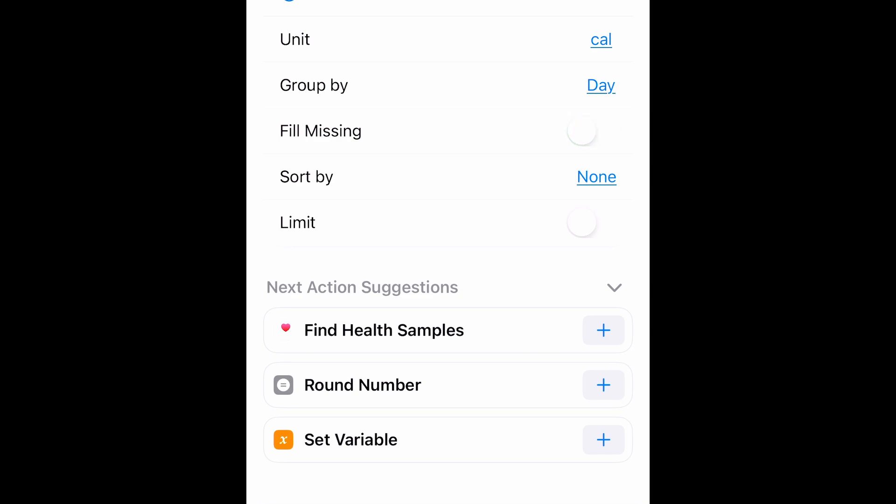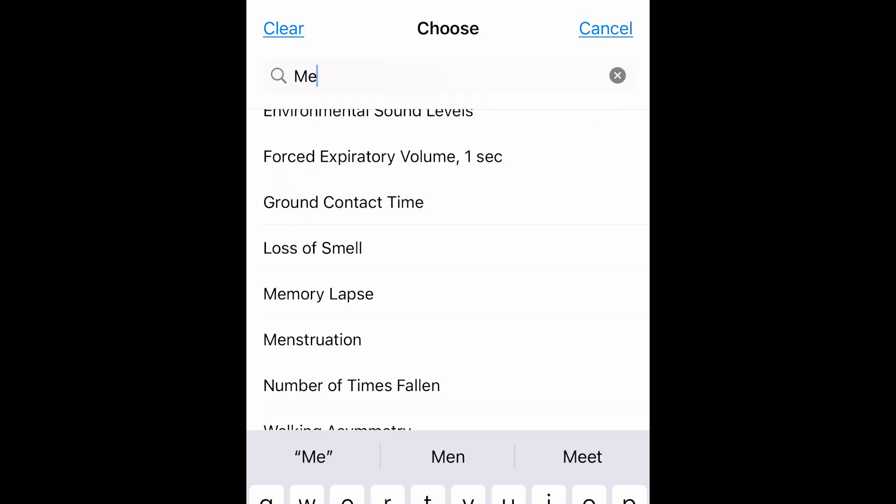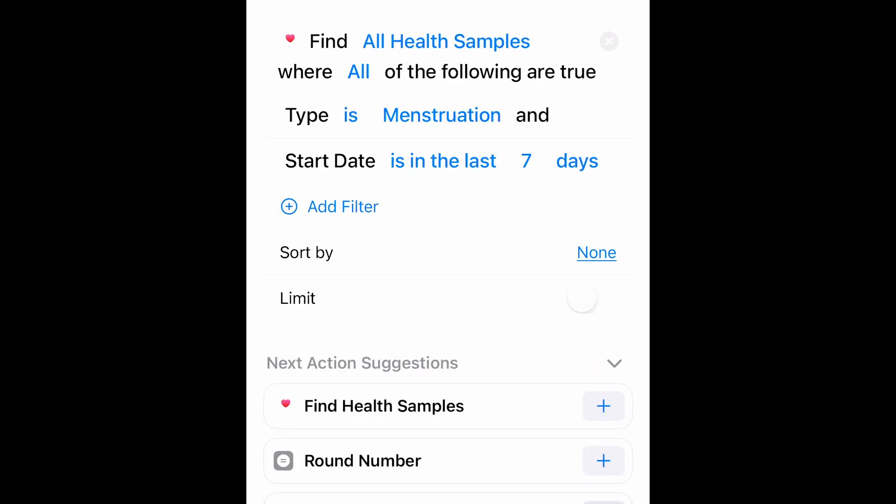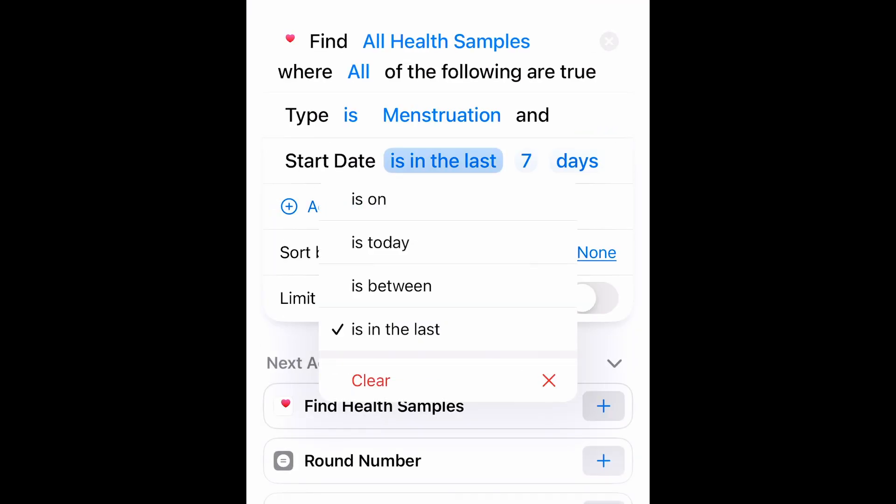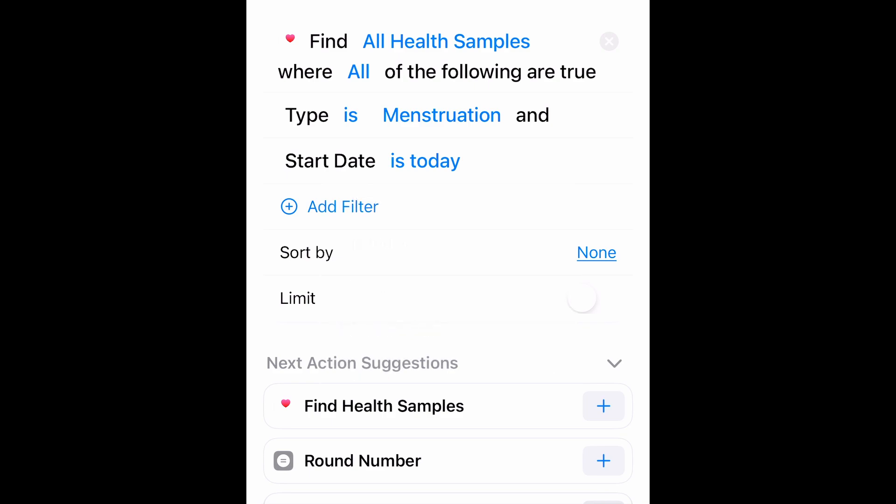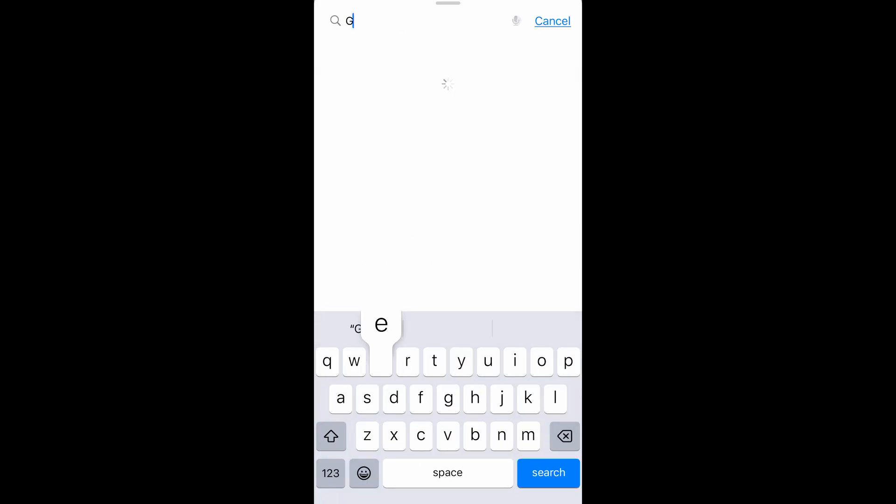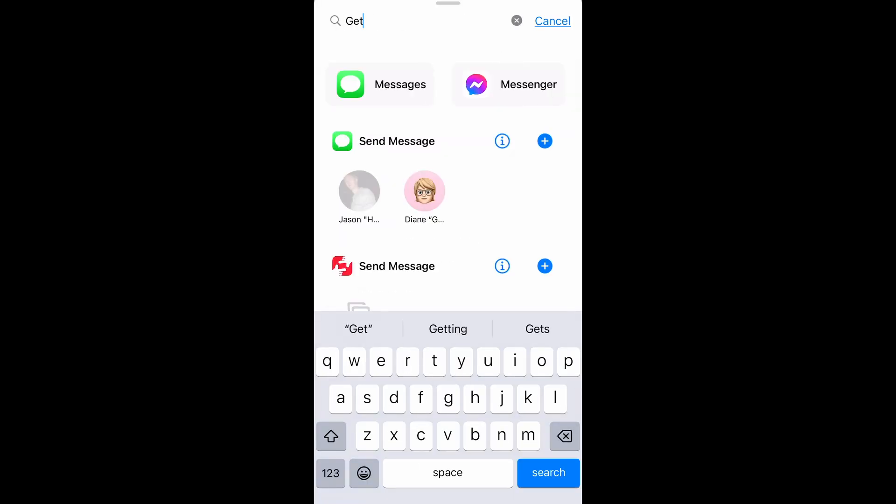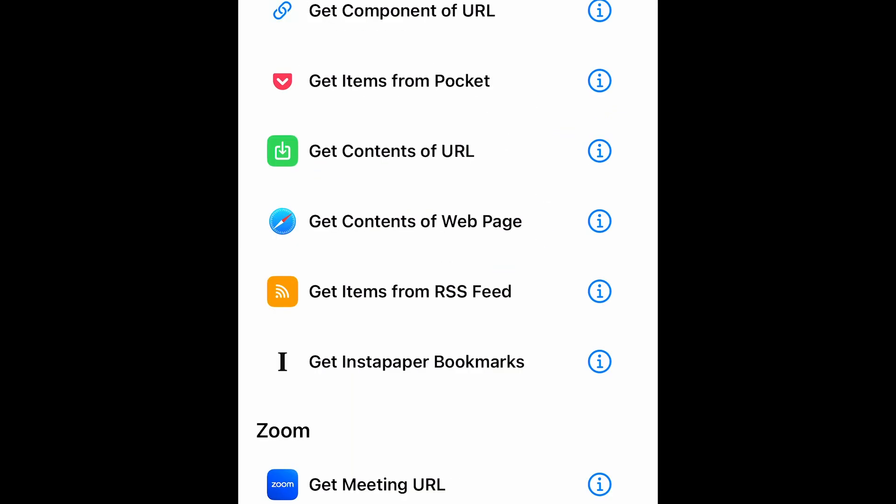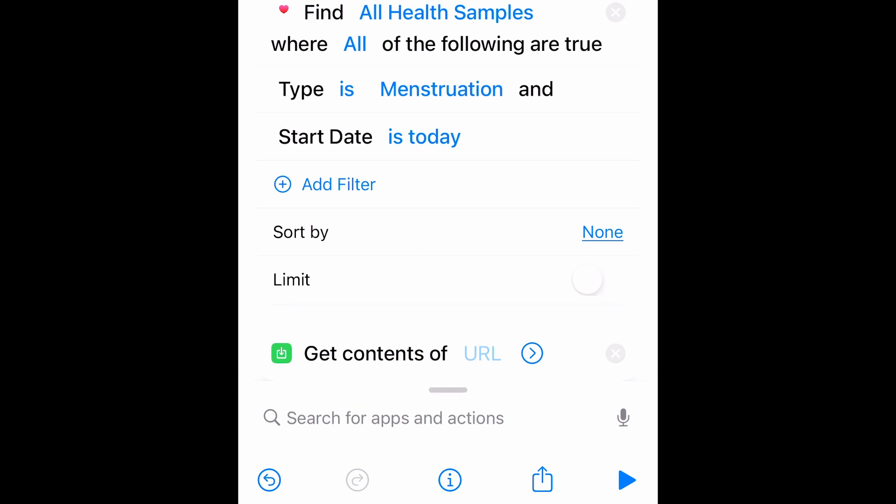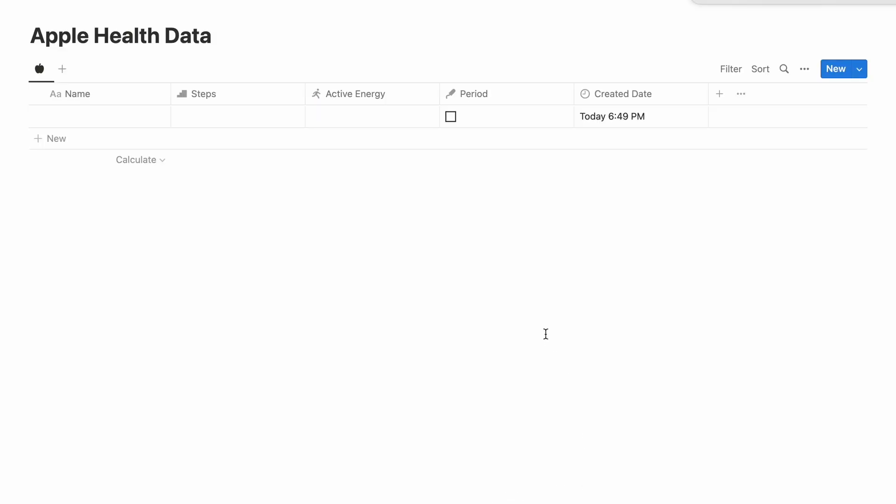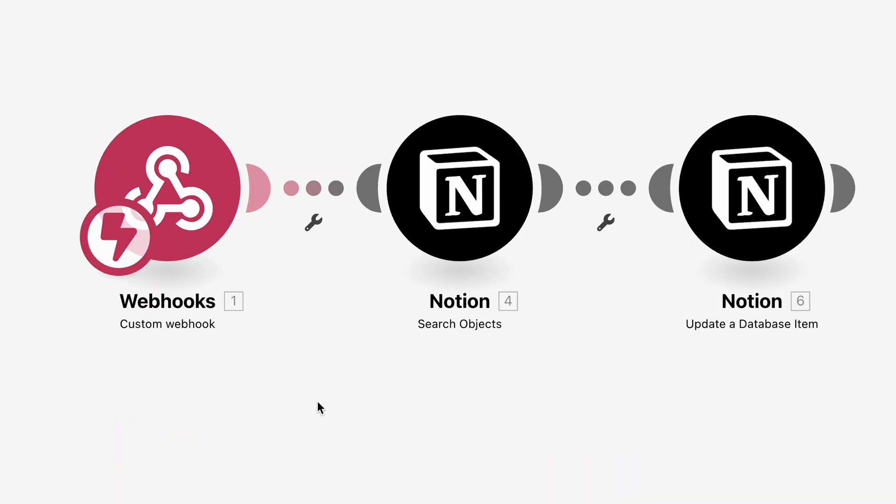Alright, so it's suggesting my next action is to find health samples and it will be correct. Type is menstruation. Start date is today. Now I have to send this data to Make. So I want get contents of URL here at the end. So let's go back to Computer.